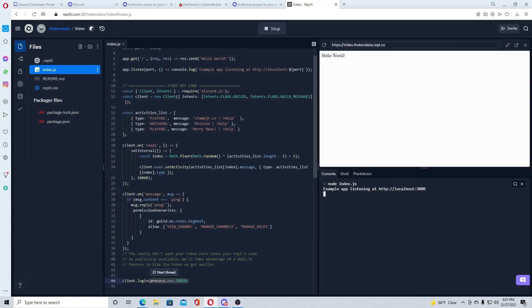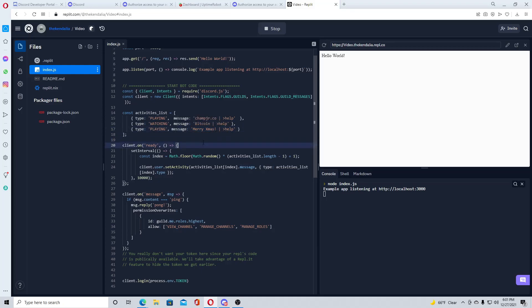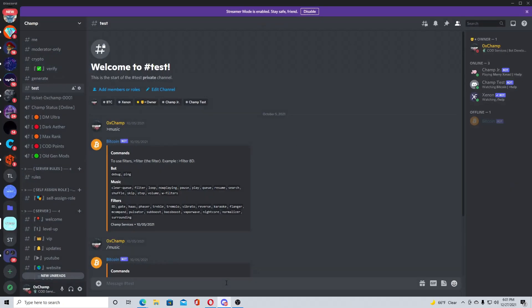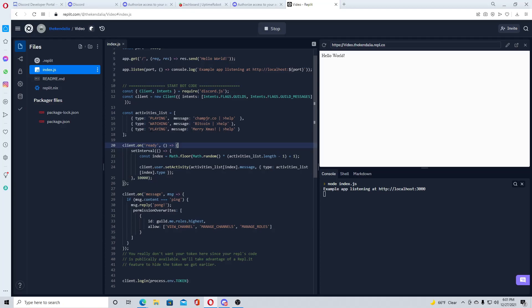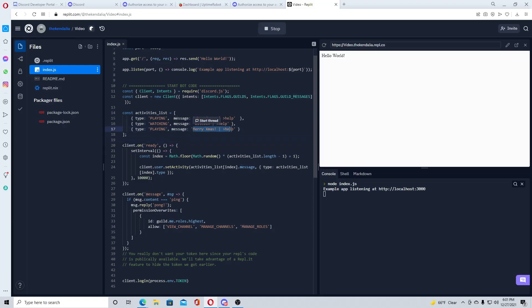To change the status, I have it set up in the code here where you can have it cycle through every, I think it's 20 seconds, it'll say a new status. So I have it as Merry Christmas or Merry Xmas, watching Bitcoin, and playing champjunior.co which is my bot website. You see here it's cycling through right here every, it might be 10 seconds, it'll cycle through with whatever you have it set as.